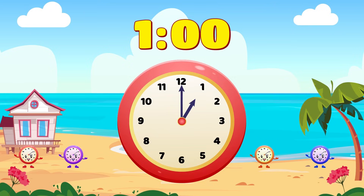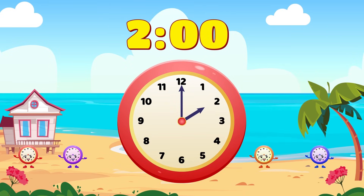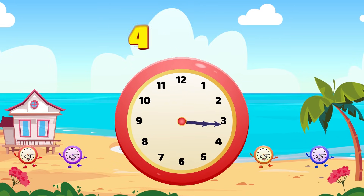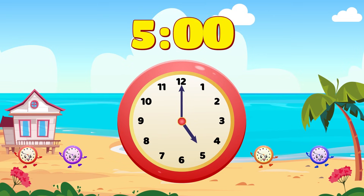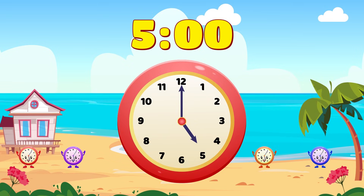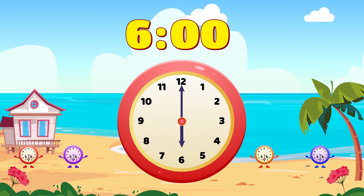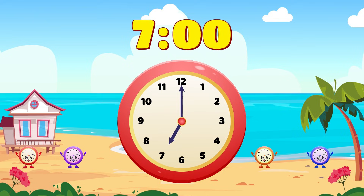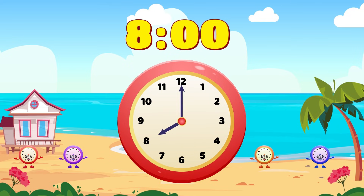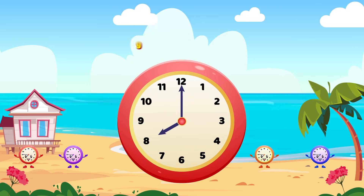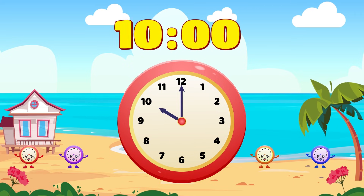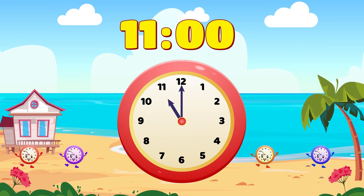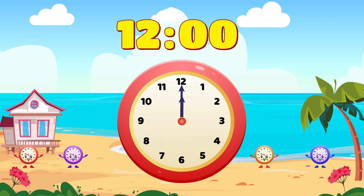1 o'clock, 2 o'clock, 3 o'clock, 4 o'clock, 5 o'clock, 6 o'clock, 7 o'clock, 8 o'clock, 9 o'clock, 10 o'clock, 11 o'clock, 12 o'clock.